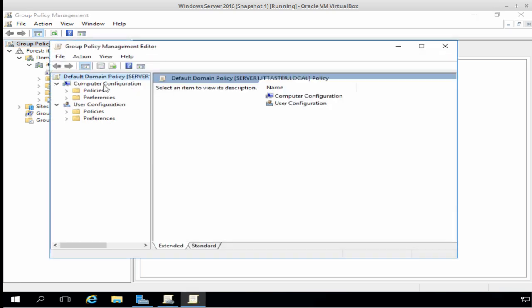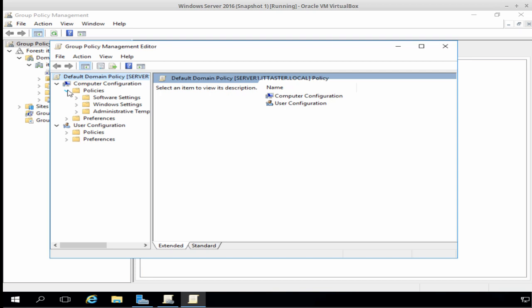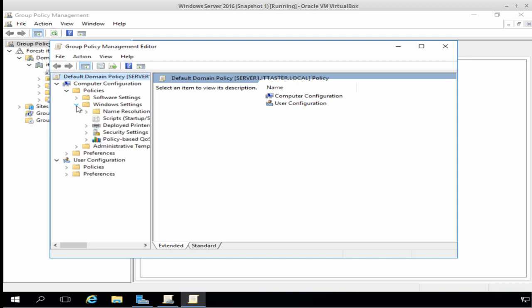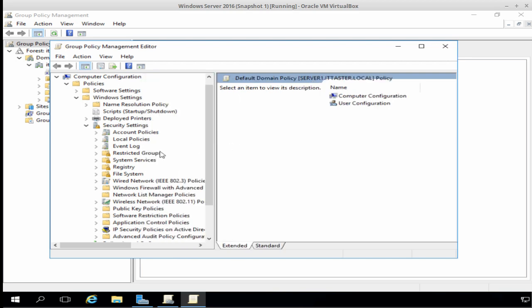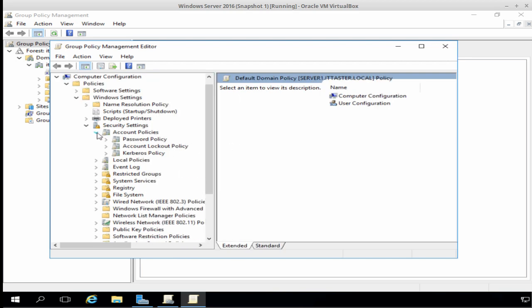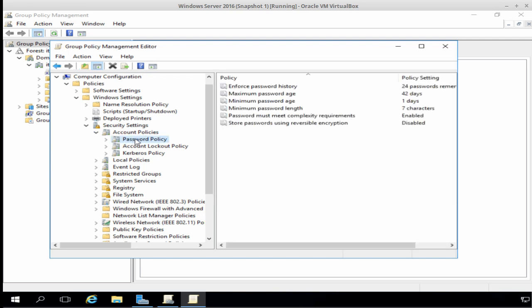And here we can see the computer configuration policies and preferences and the user configuration policies and preferences. I'm going to expand the computer configuration policies and click Windows settings. Let's just make that a little bit wider so that we can see what we're doing. And I'm going to expand account policies and click on Password Policy.